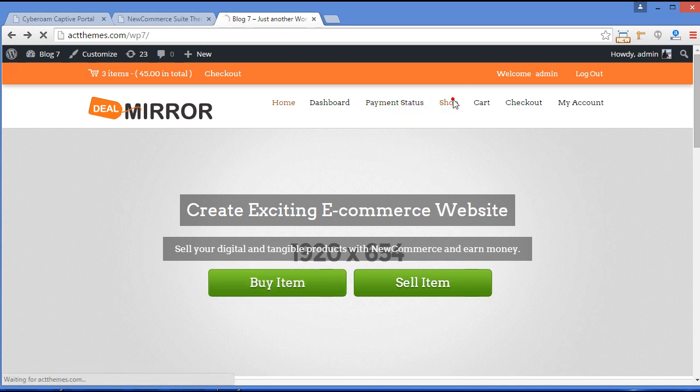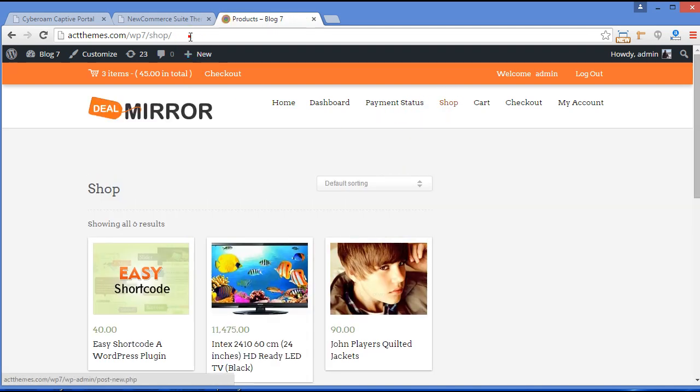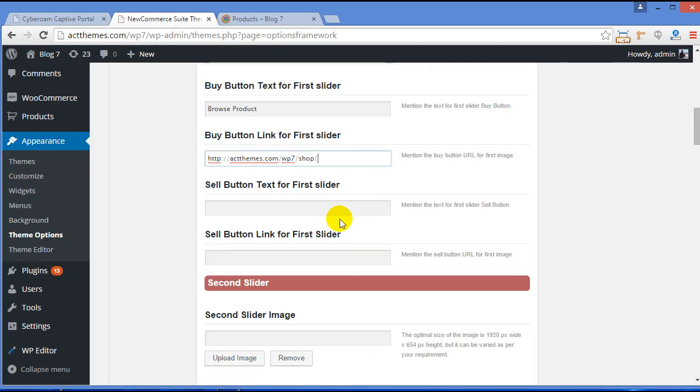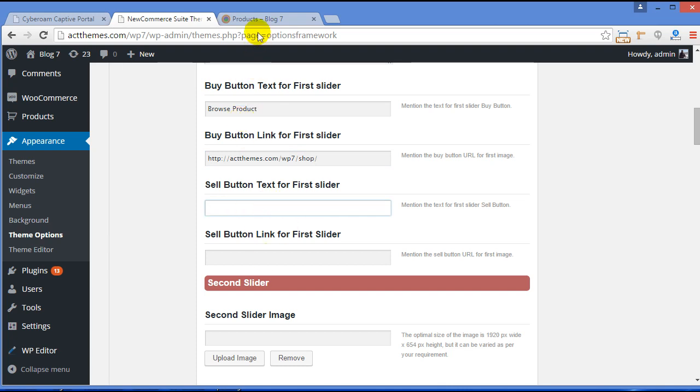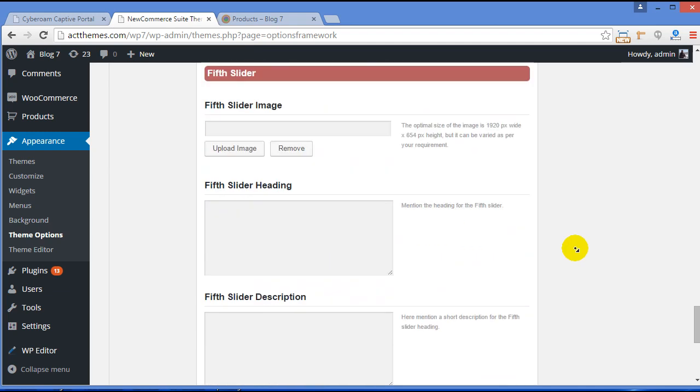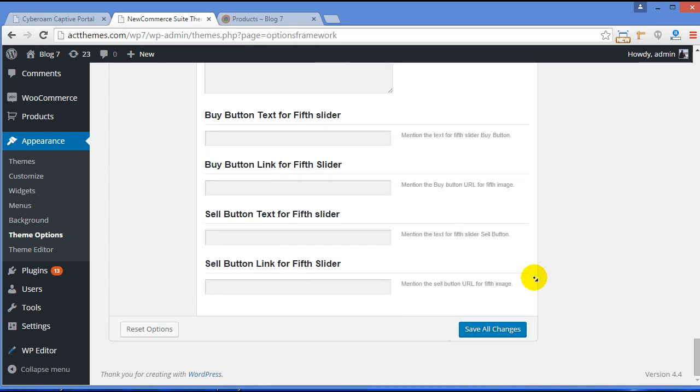So now once your visitor clicks this button, where you want them to navigate. So like I want them to navigate shop page, so I will write here shop page. And if you don't want to change the text for the button, just leave it blank. And that's it, click Save button. So I will click Save All Changes.